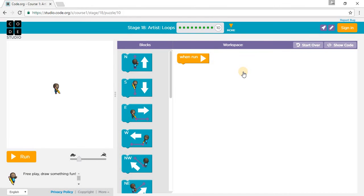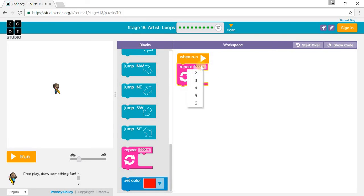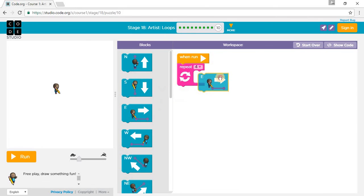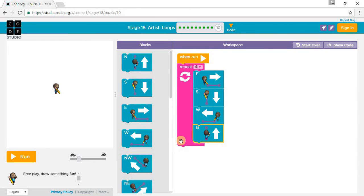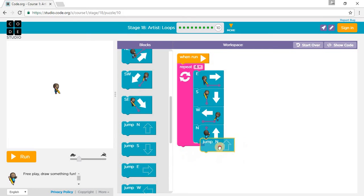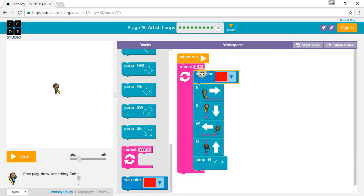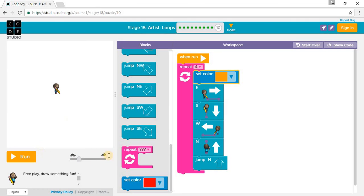I'm going to draw a ladder — four squares going North. To do that we need to repeat four times: East, East, East, South, South, West, North, then jump North. You can set a color at the beginning. I'll set mine to this color and run at medium speed.